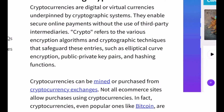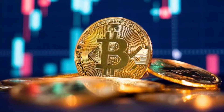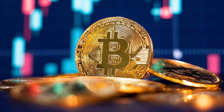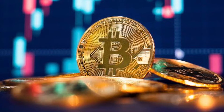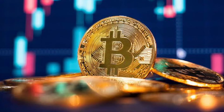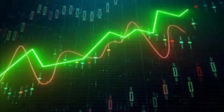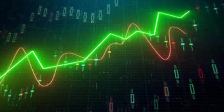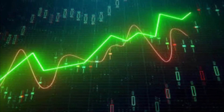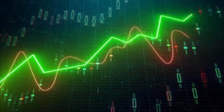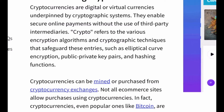Cryptocurrencies can be mined or purchased from cryptocurrency exchanges. Not all commerce sites allow purchases using cryptocurrencies — even popular ones like Bitcoin are hardly used for retail transactions. However, the skyrocketing value of currencies has made them popular as trading instruments, and to a limited extent they are also used for cross-border transfers.